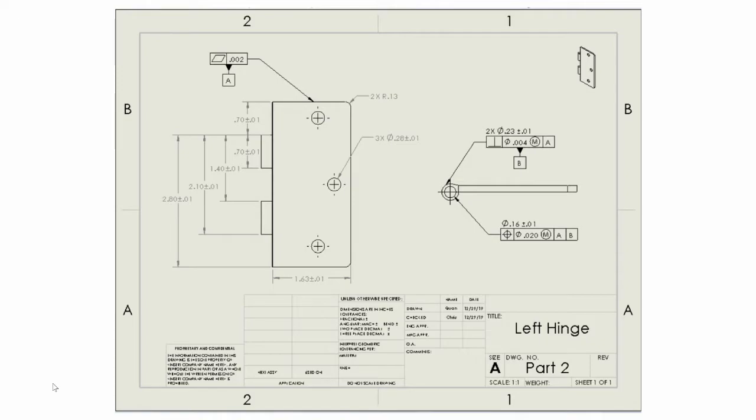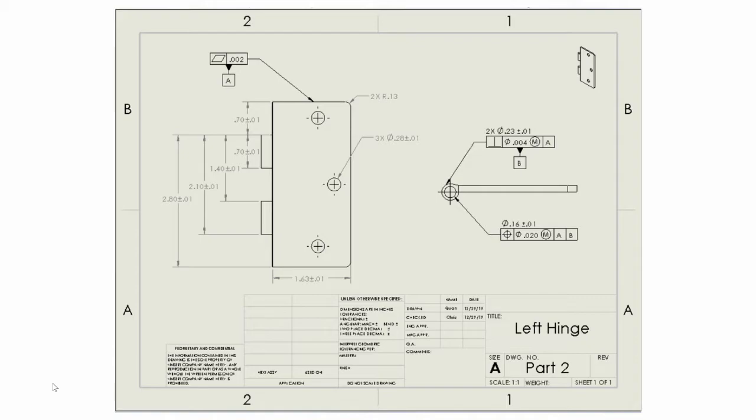For datum B, the perpendicularity symbol requires all points on the planar surface to be within a cylindrical tolerance zone of diameter 4 microns at maximum material condition, which is oriented by basic angles relative to a DRF established using datum feature A. This helps constrain the pitch and yaw of interlocking parts.